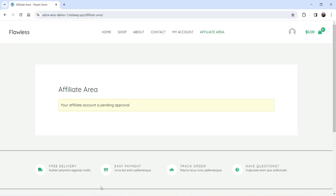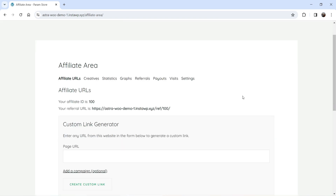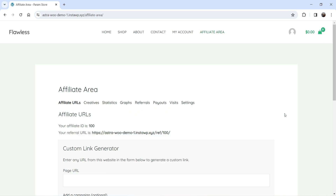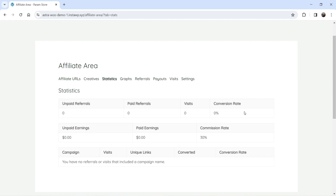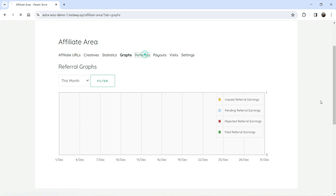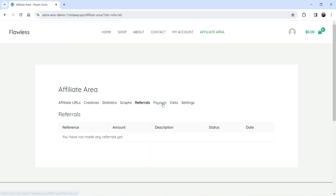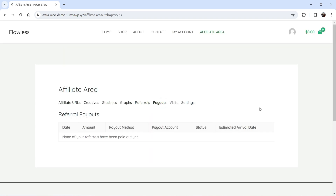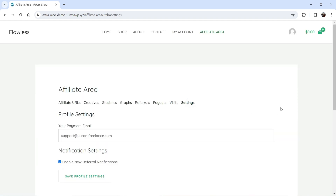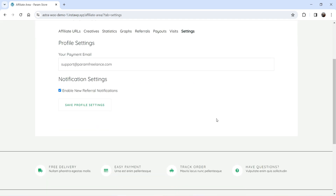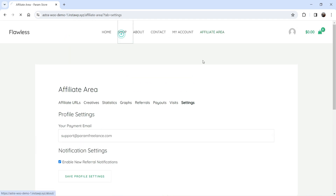You can also go to Reports to see the report for this particular user. Back in the affiliate user's browser, after refreshing, the account is approved and they're on the Affiliate Area dashboard. Going to Statistics shows the commission rate, graphs, referrals, payouts, and visits.